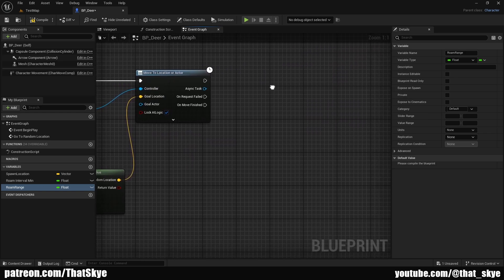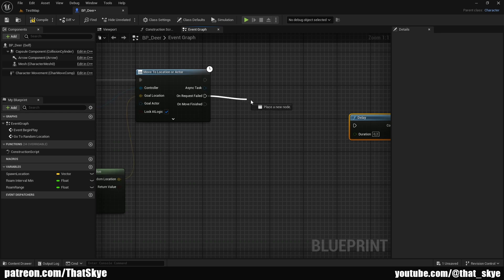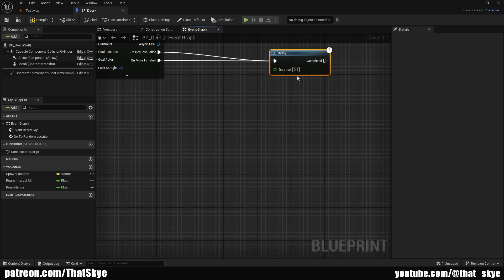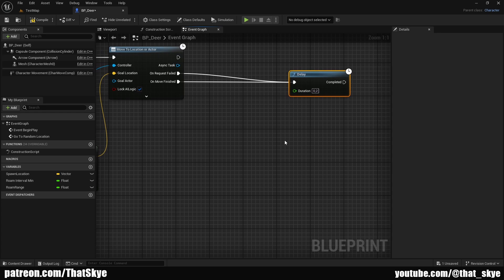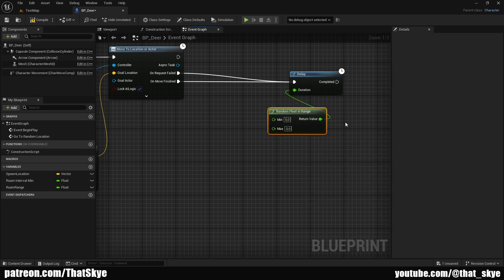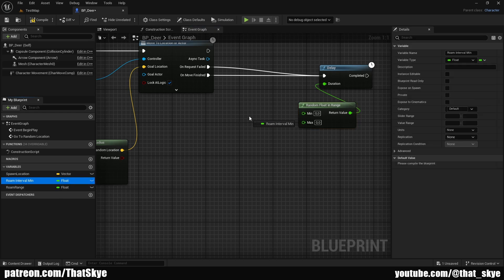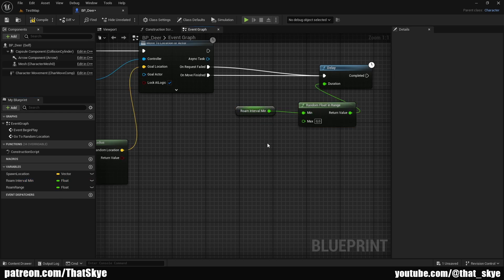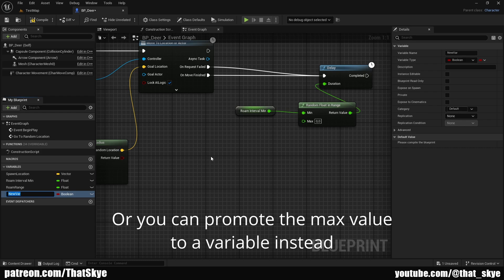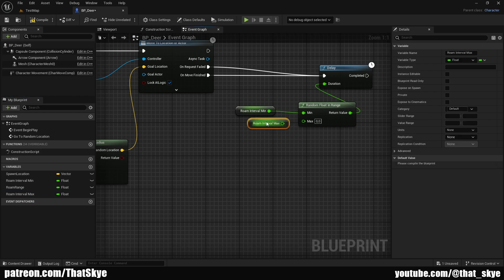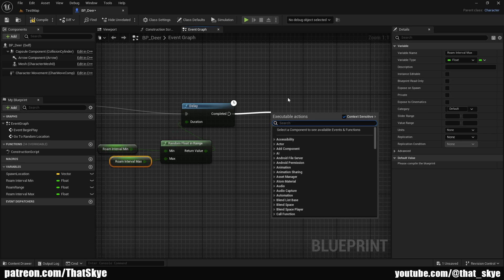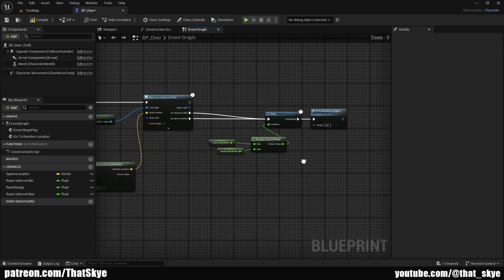From Move to Location or Actor, drag into a delay and plug it into both On Request Fail and On Move Finish. For the duration of that delay we want Random Float in Range and plug it into duration. If you have two or three animals that spawn at the same time and use a fixed duration, it's going to look robotic because they'll keep moving at the same time — very unnatural. So I have this roam interval minimum that we created at the start; I'm going to plug that into the minimum, then create another variable called roam interval max and plug that into the max. From Completed, call this custom event again — search for go to random location. And that's basically all we need to do.